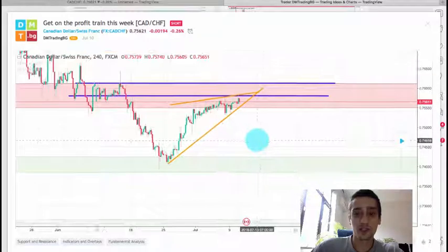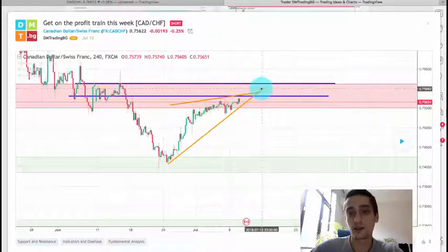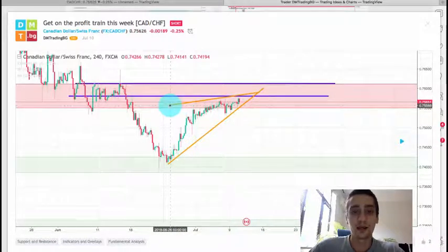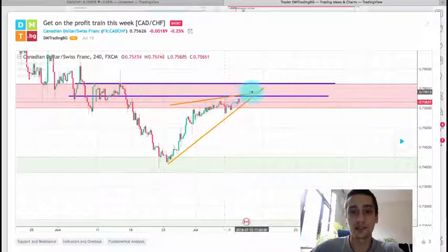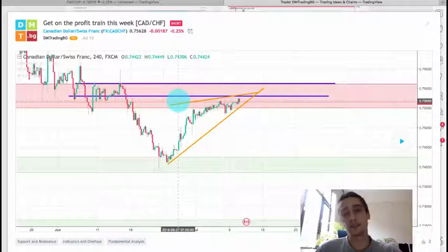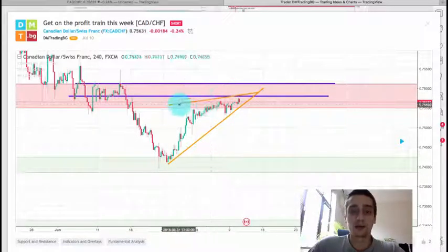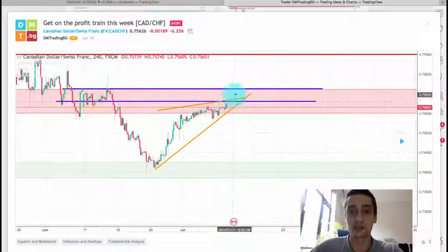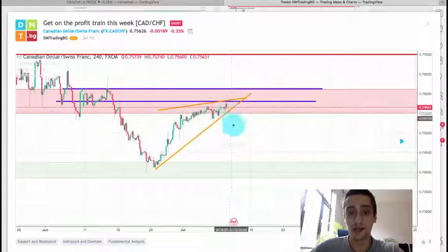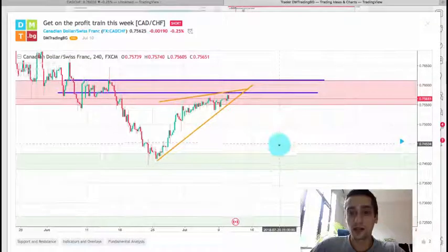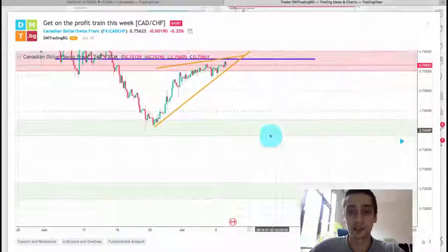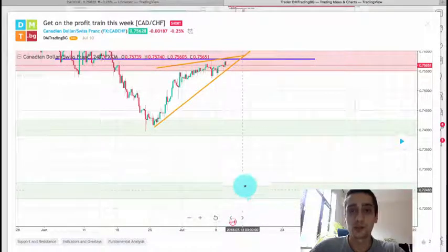I also marked the uptrend with a trend line and connected the current tops, which are still higher but with a sort of declining slope. This formed a triangle, so my expectations were for the price to bounce off this area, probably break the triangle, and continue down. Our long-term first target was the green area, which was the first daily support, and then we had a second target at the second daily support.